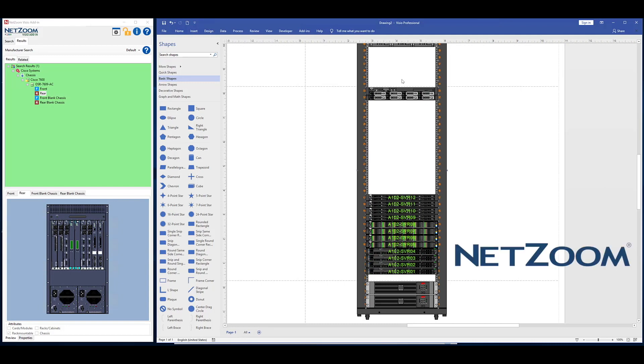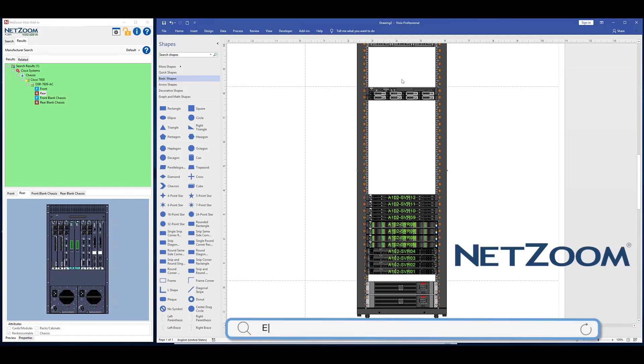Hi everybody, this is Emily from the NetZoom team, here to show you how to use the NetZoom Visio add-in with your Visio stencils subscription.